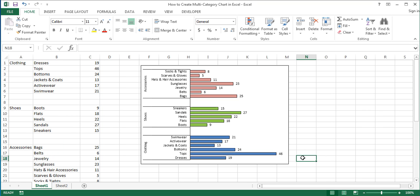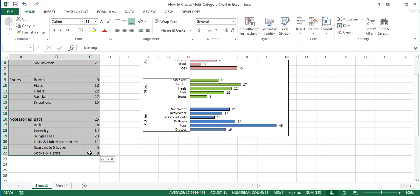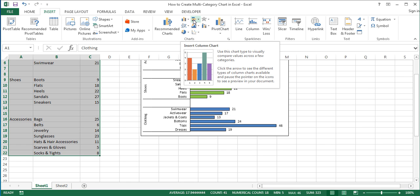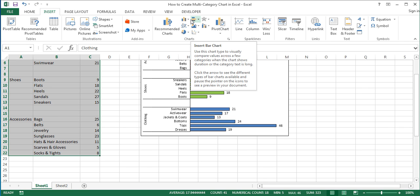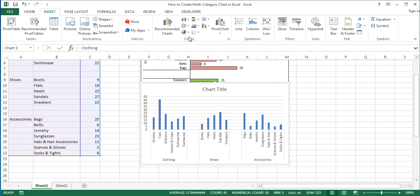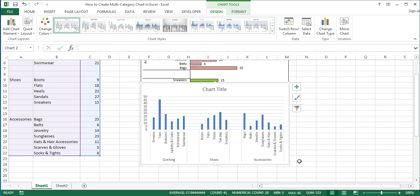Our multi-category chart is ready — it's a multi-category bar chart. If you want, you can create a multi-category column chart the same way. Simply in the second step, after selecting the data, on the Insert tab of the ribbon in the Charts group, click on the Insert Column Chart button instead of the Insert Bar Chart button, and in the menu click on the first option, which is Clustered Column among the 2D column charts. You can format it the same way you formatted the multi-category bar chart.